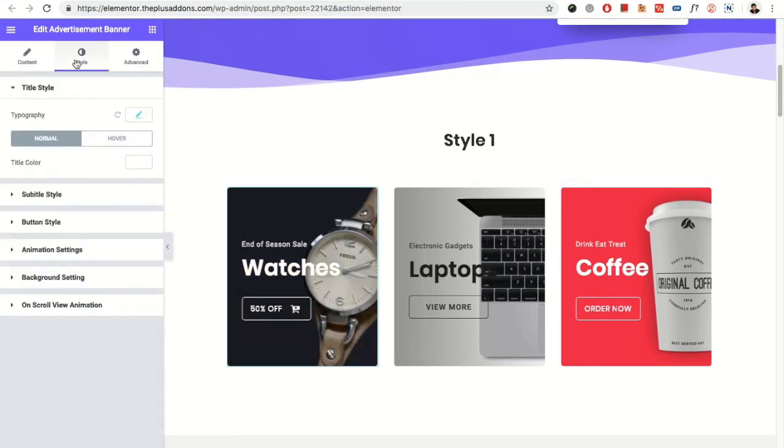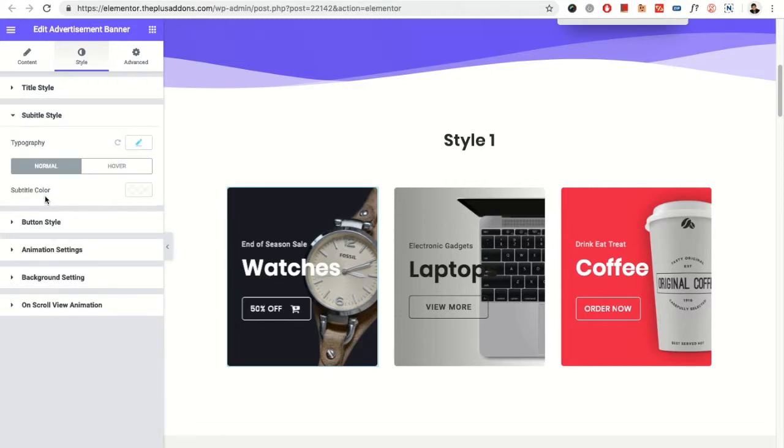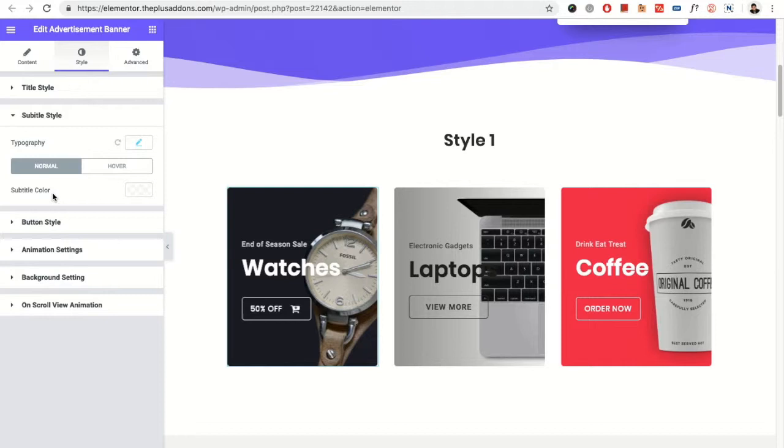Now in the style tab, you have the title style typography option. It's a normal and hover color option. Then you have the subtitle, same typography, normal and hover color.